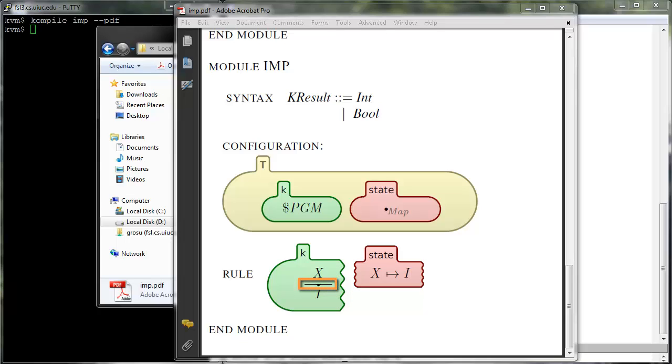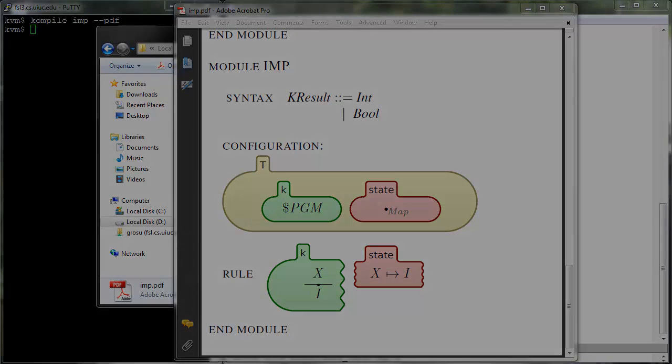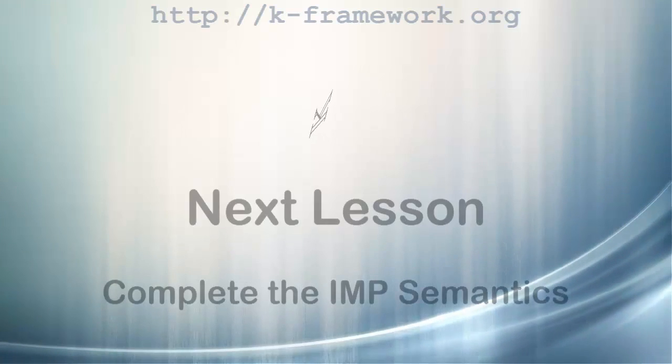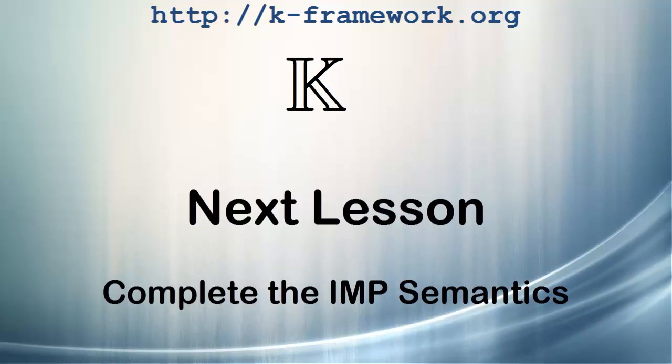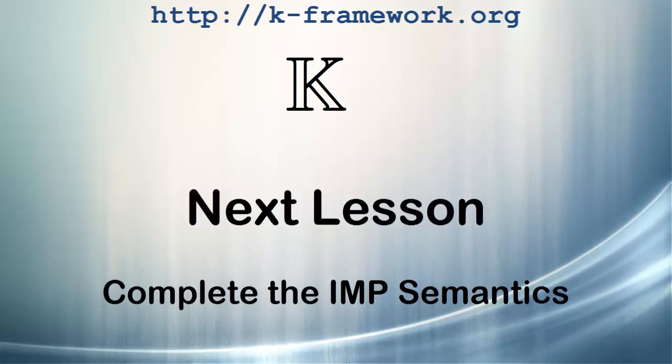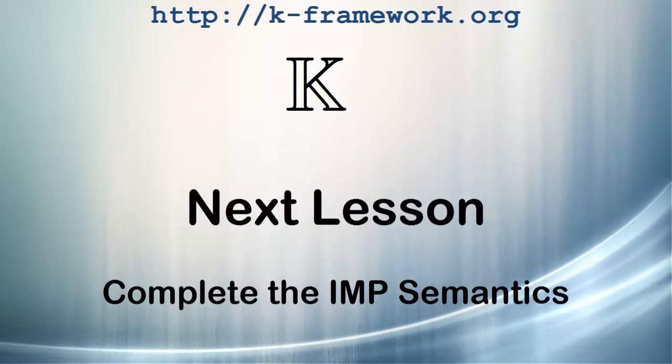In the next lesson we define the complete K semantics of imp and run the programs we parsed in the first lesson.